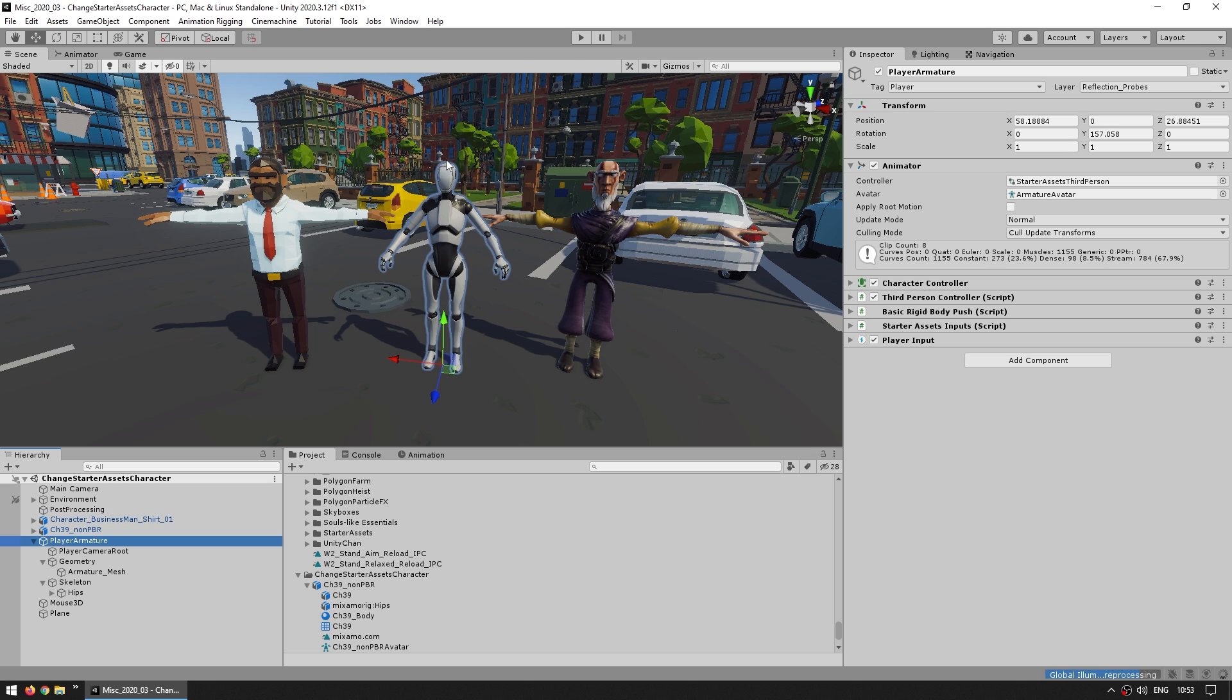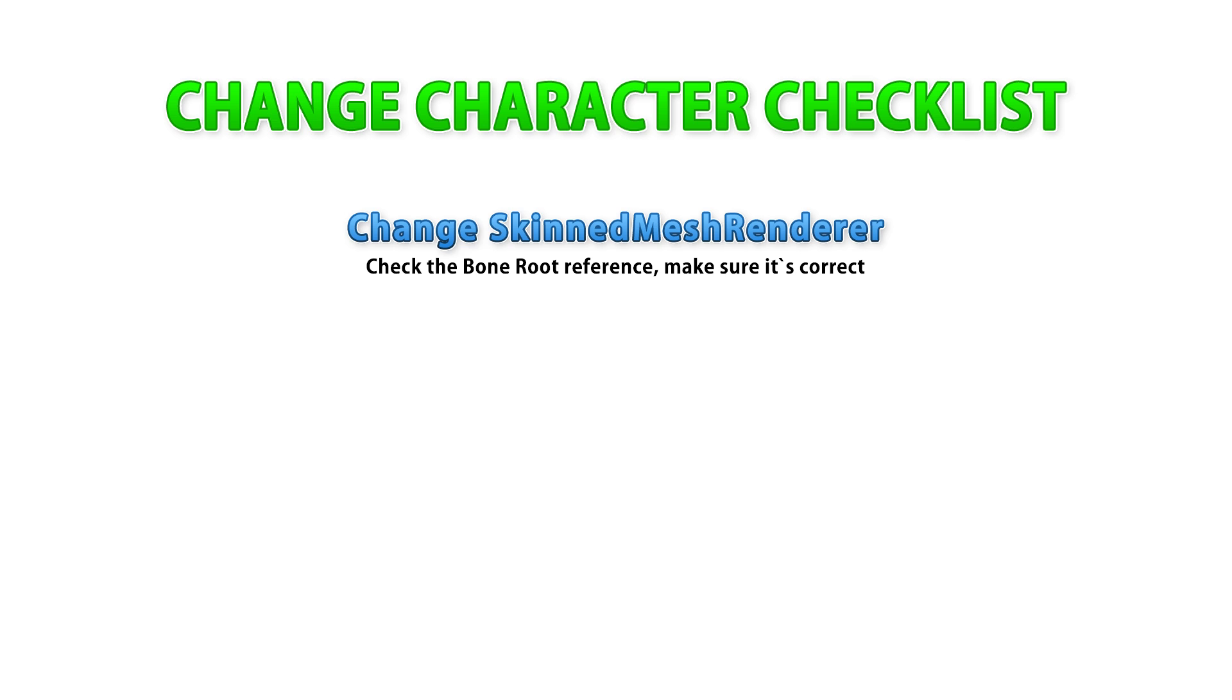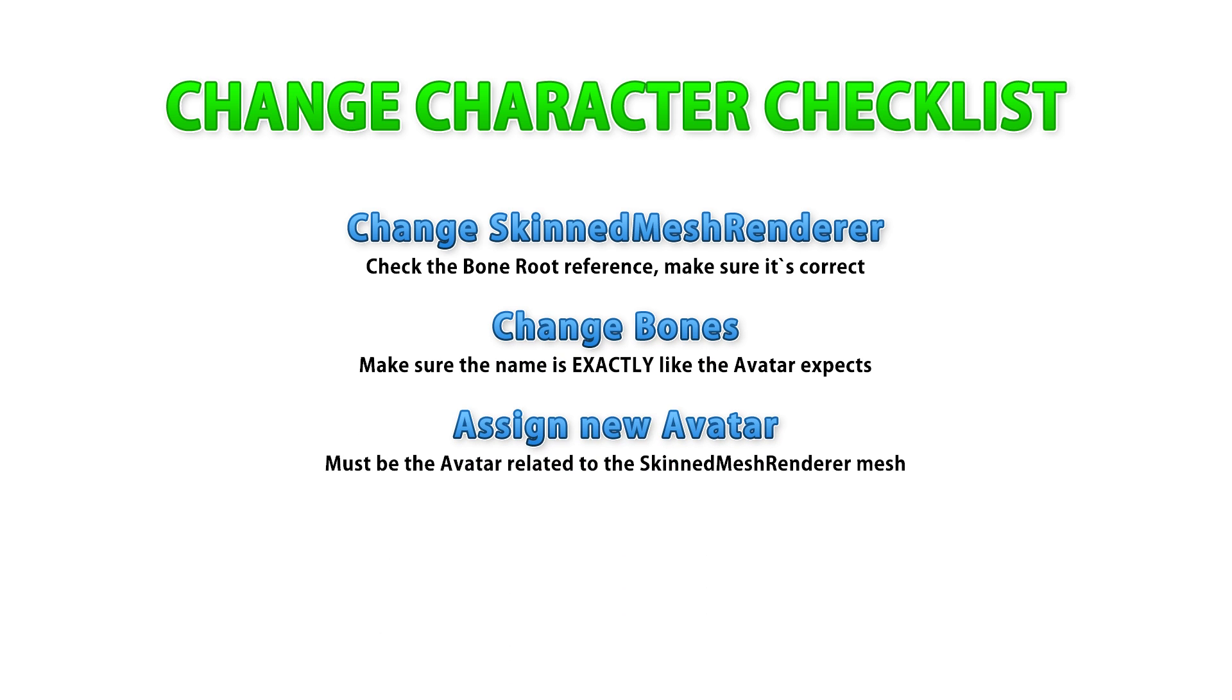Now let's say I want to swap out this character for this one from the Synty pack. There's only three things you need to do: you need to change the skin mesh renderer, you need to change the bones, and you need to assign the avatar for that new mesh.